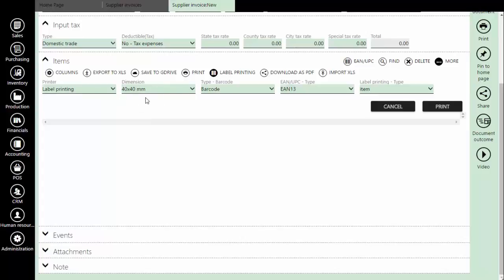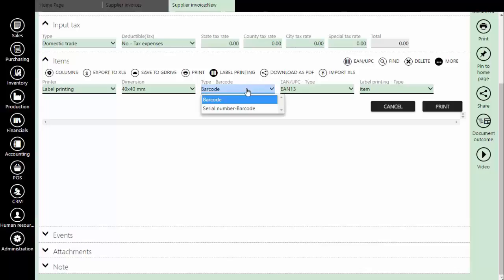We need to select dimensions of the label, the type of the barcode. There are two options. First is to print only barcode numbers, and the second one is to print barcodes and serial numbers.